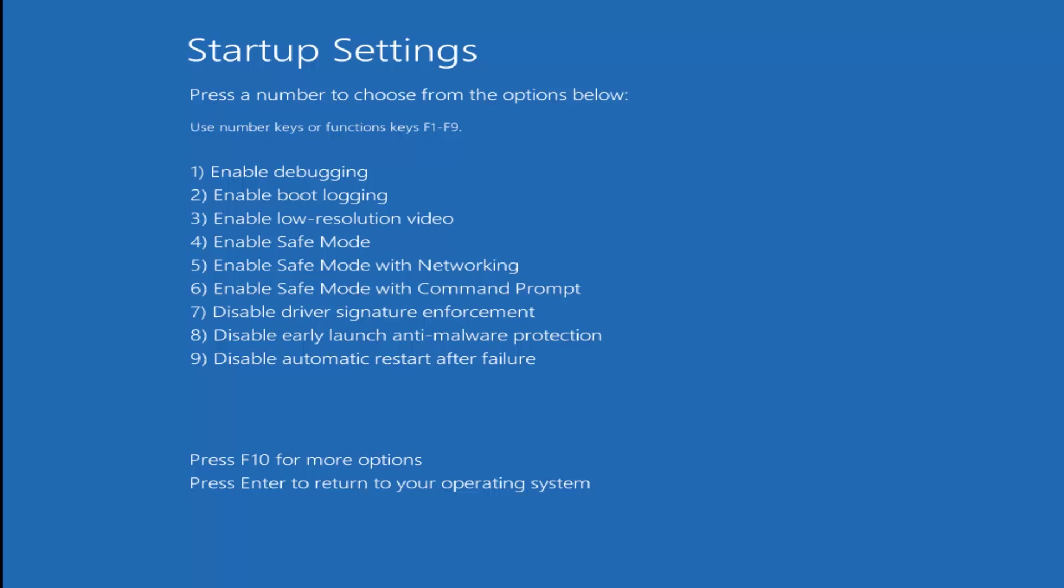If you're on Windows 7 or Windows 8, you might just be tapping on the Escape key as your computer is booting up. And then you would just go underneath Advanced Boot Options and then Safe Mode with Networking. However, Windows 10 is a little bit different.